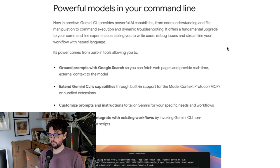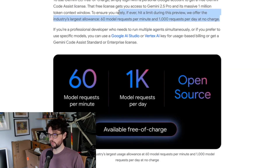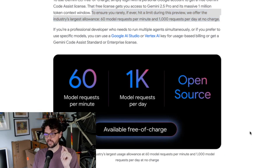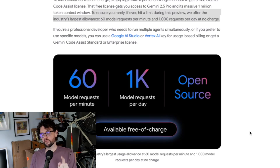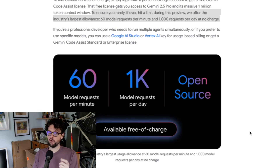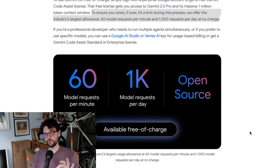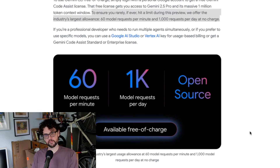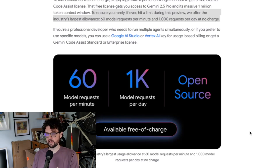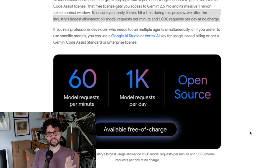Let's scroll up here in the browser. Here is the key line: to ensure you rarely, if ever, hit a limit during this preview, they offer 60 model requests per minute and 1,000 requests per day at no charge. So again, 60 model requests — and this, by the way, is of Gemini 2.5 Pro with a 1 million context window, which is arguably at least as good as Anthropic's recent Sonnet 4 or Opus 4 models and has a longer context window — for free. That is a bit crazy.